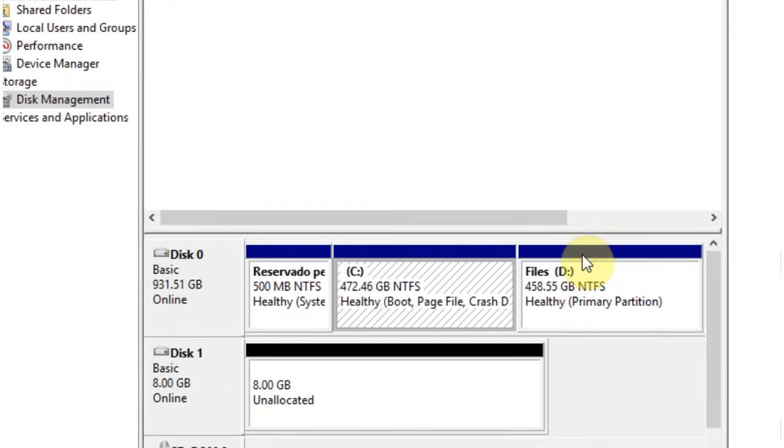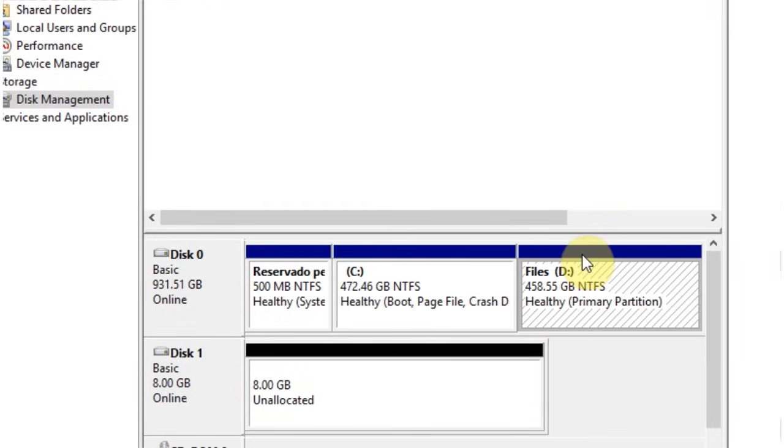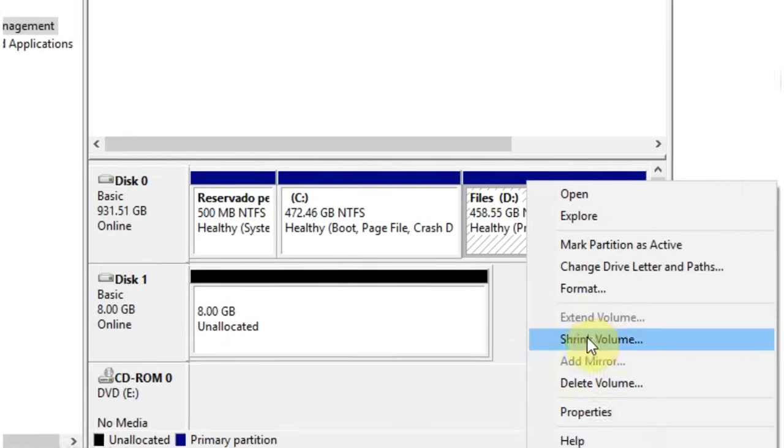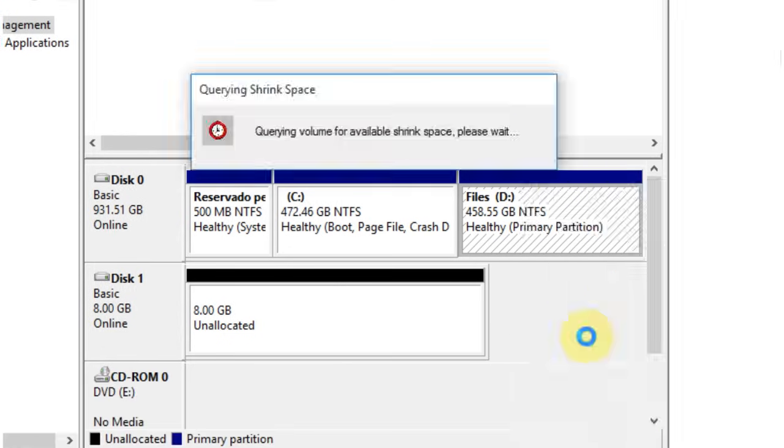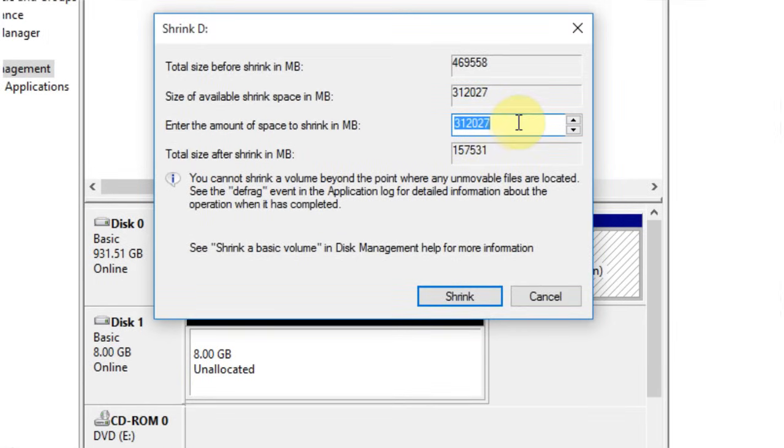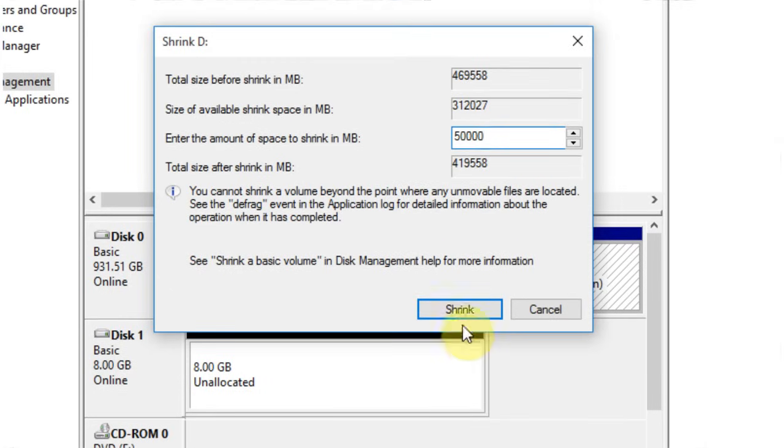I'm going to free up some space by shrinking the D drive. Right-click on the D drive and hit shrink volume. I'm going to shrink it by 50,000 megabytes, which is 50 gigabytes, and hit shrink.